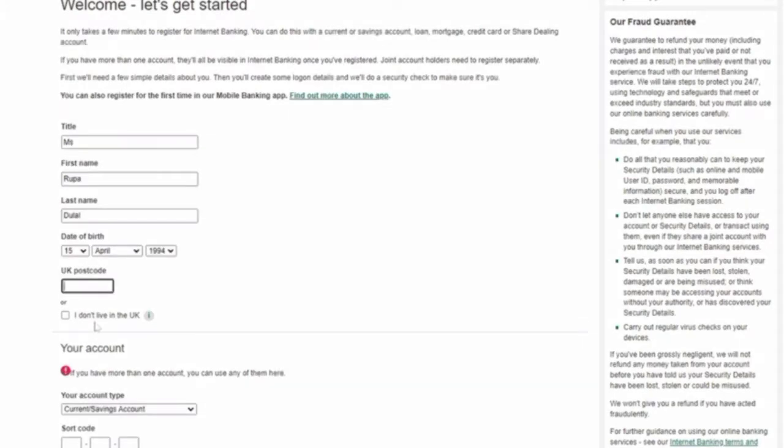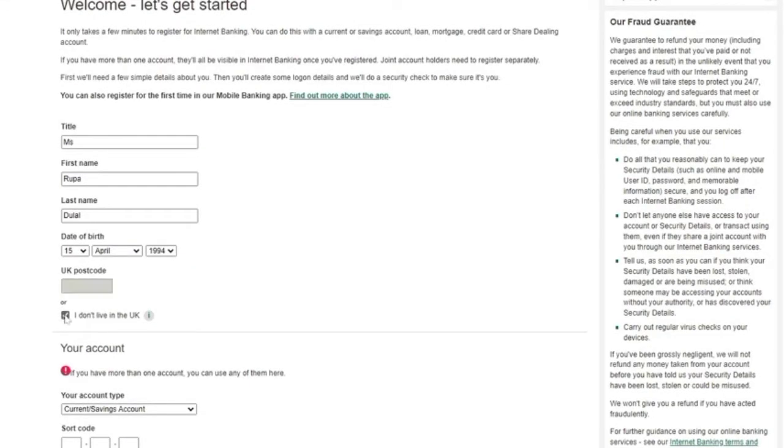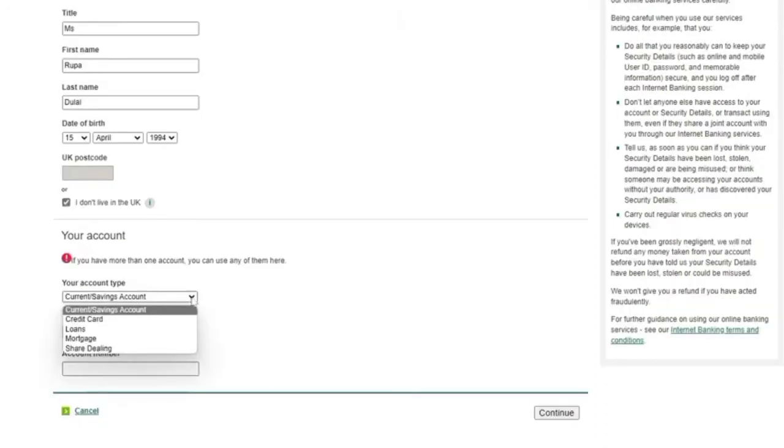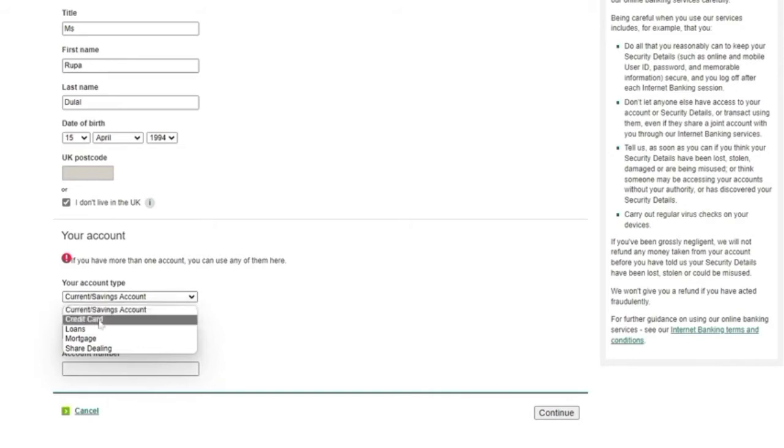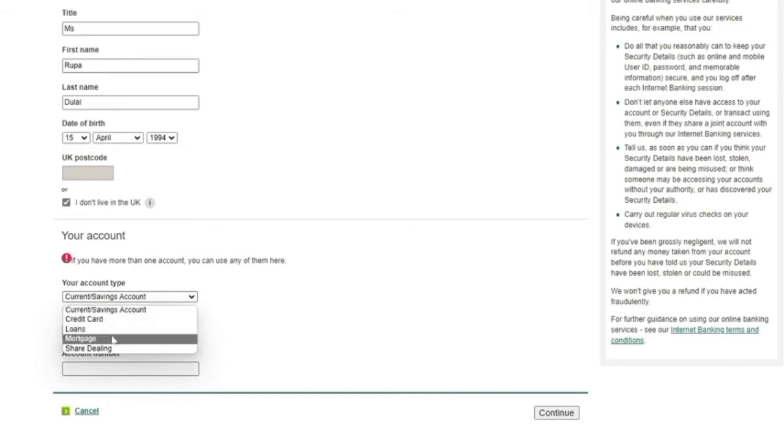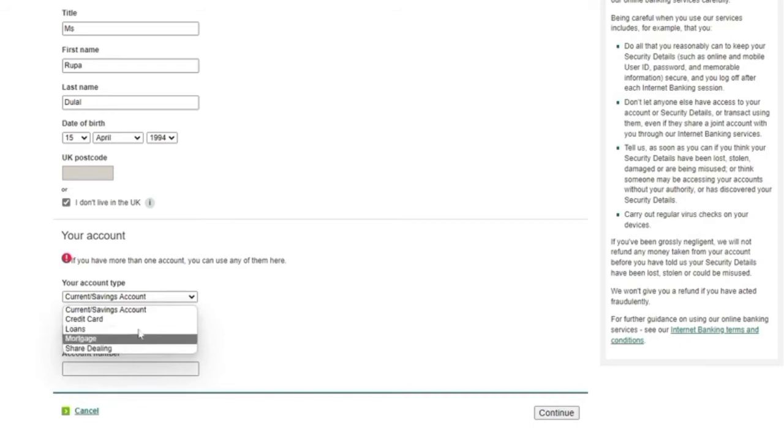If you don't know your postal code, you can also check this option. Now you have to select the type of account you want to open, like current or saving account, credit card account, loan account, mortgage account, or a share dealing account.